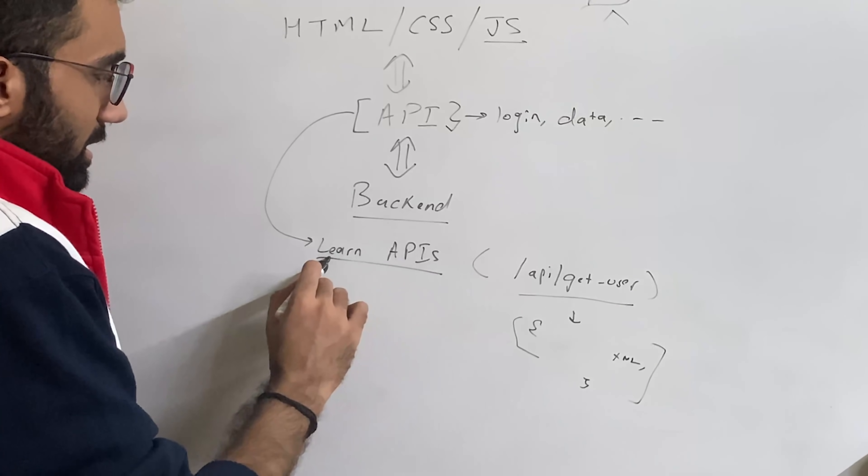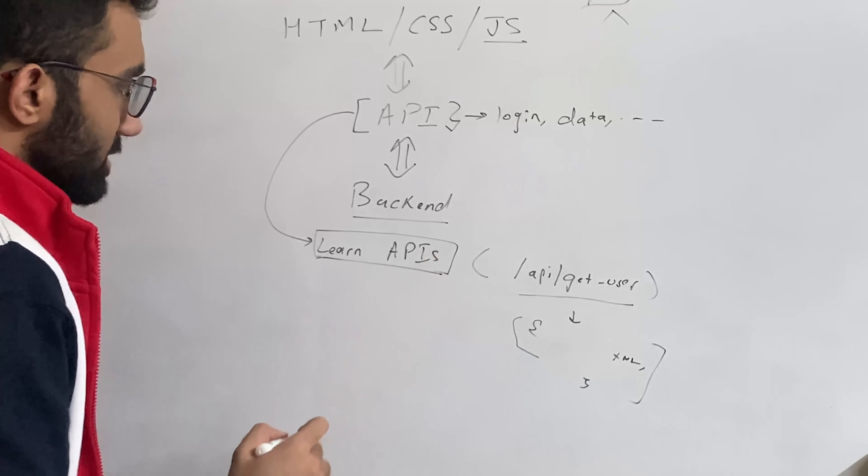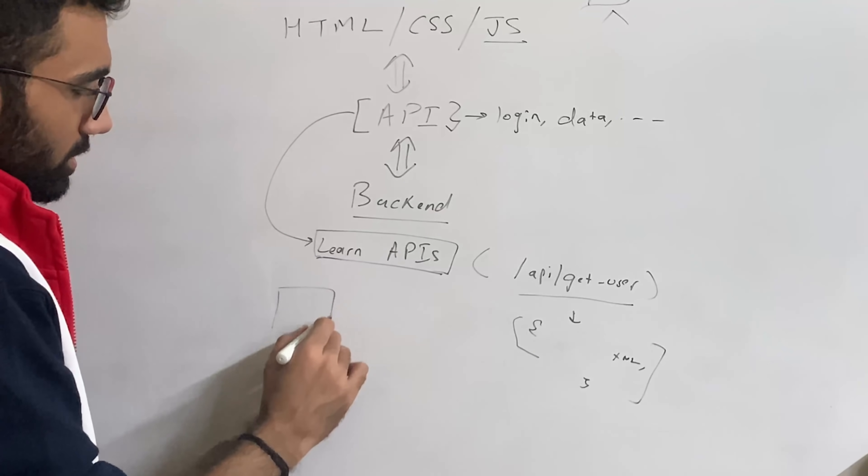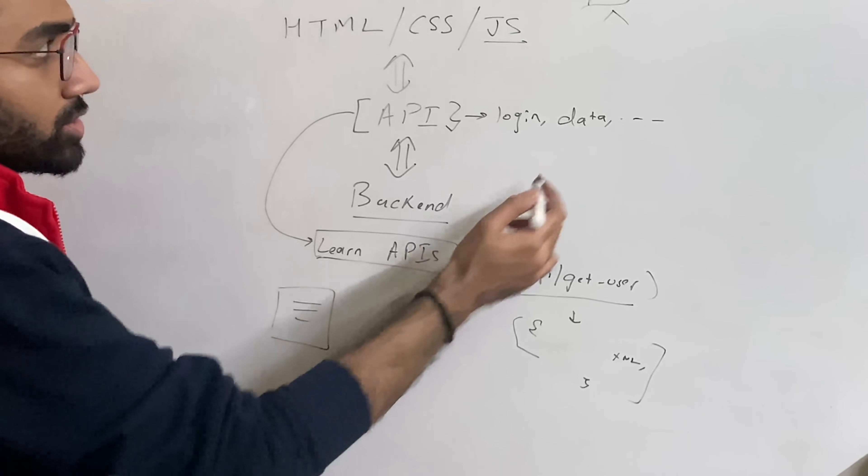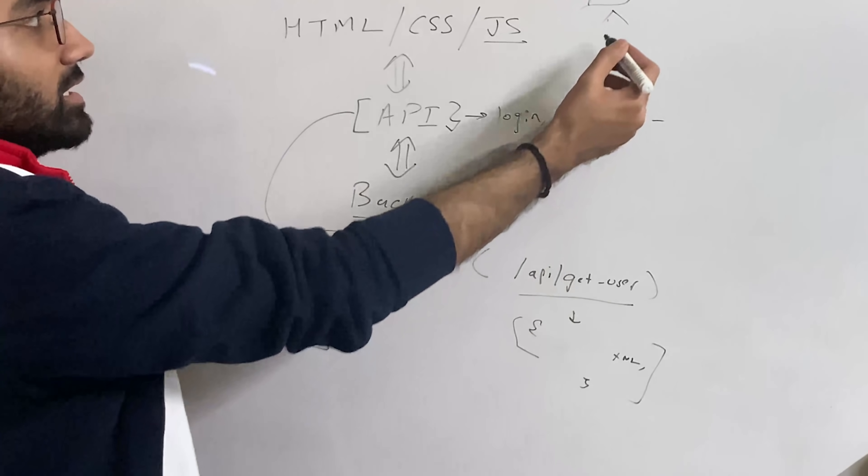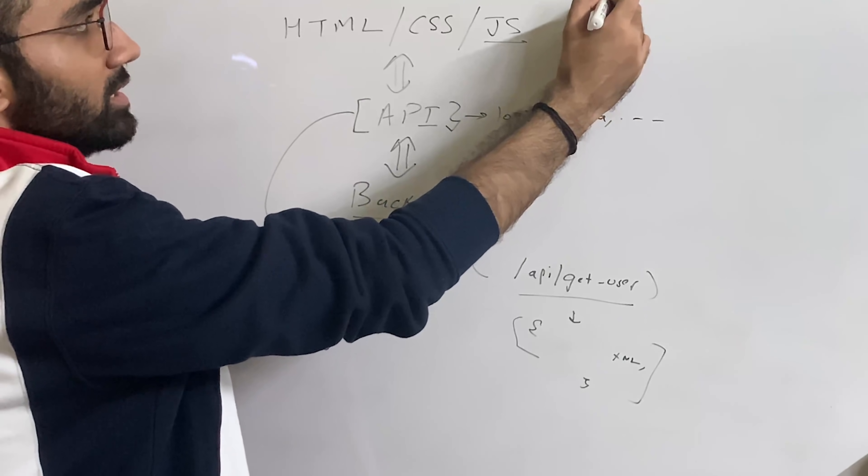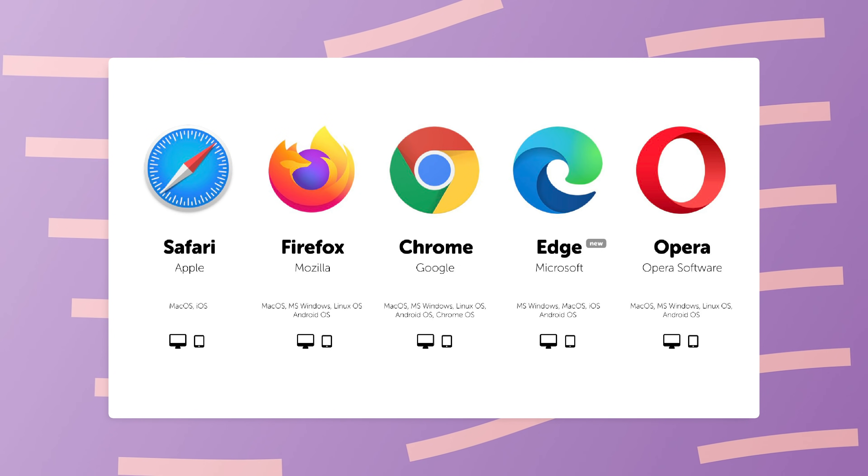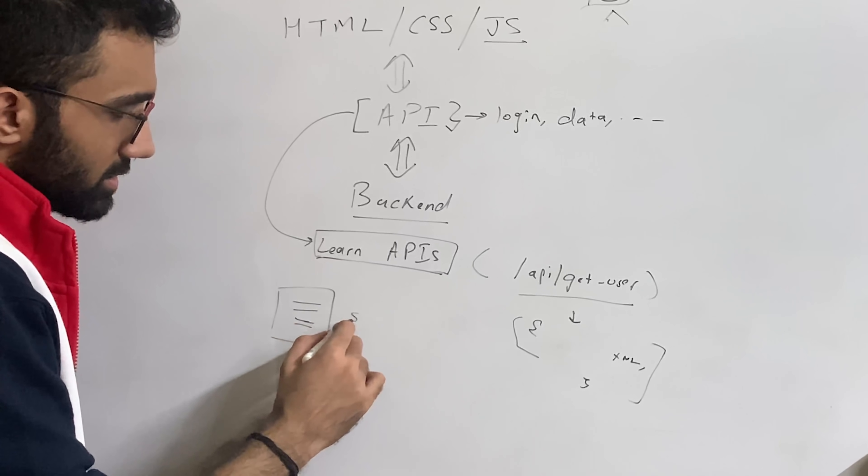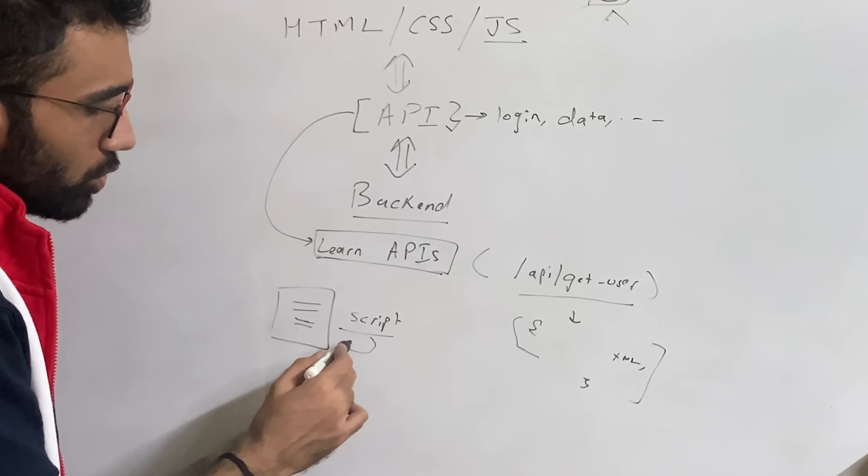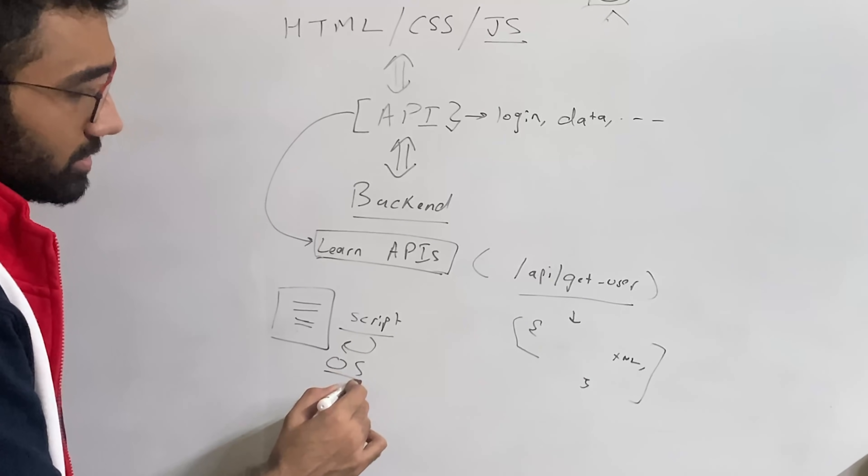Now, in order to build this, let's take a step back and actually understand what a back-end really is. A back-end is a computer, just like a computer which this person is browsing. But the difference here is that this person actually browses inside a browser called Chrome or Firefox or Edge or Safari or anything.